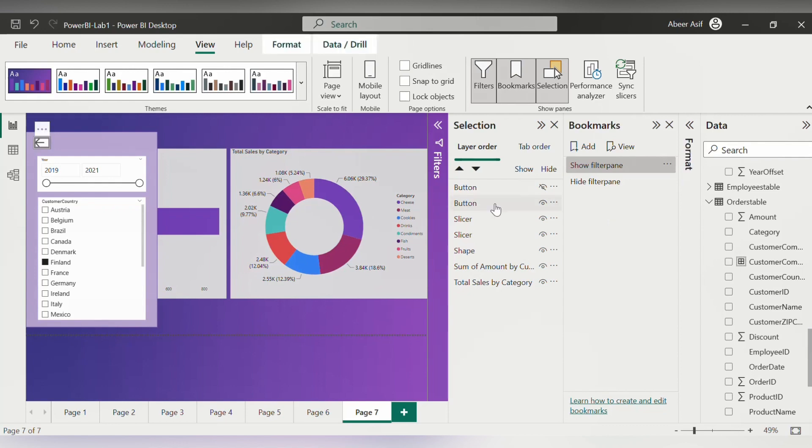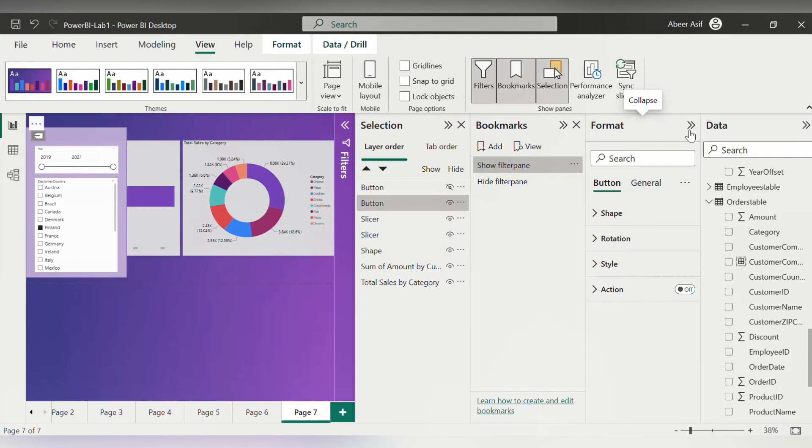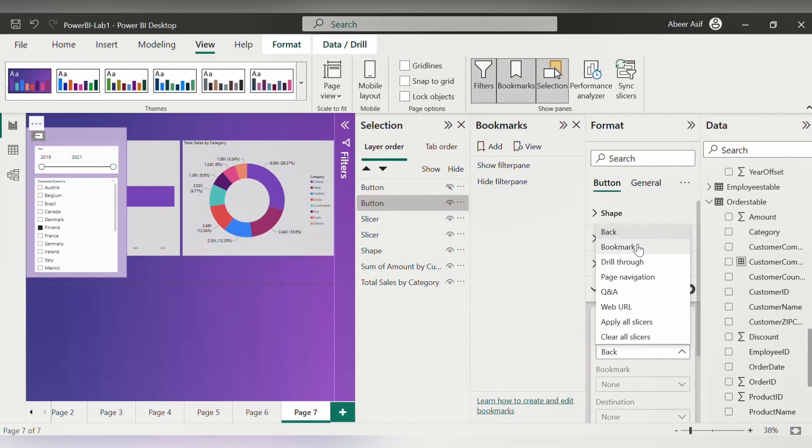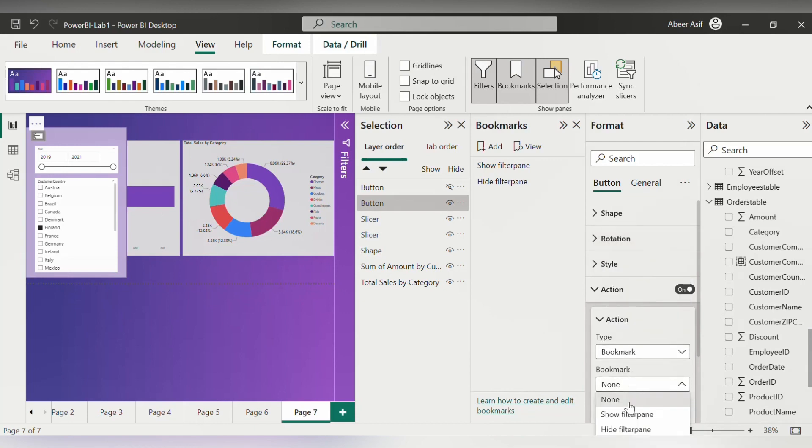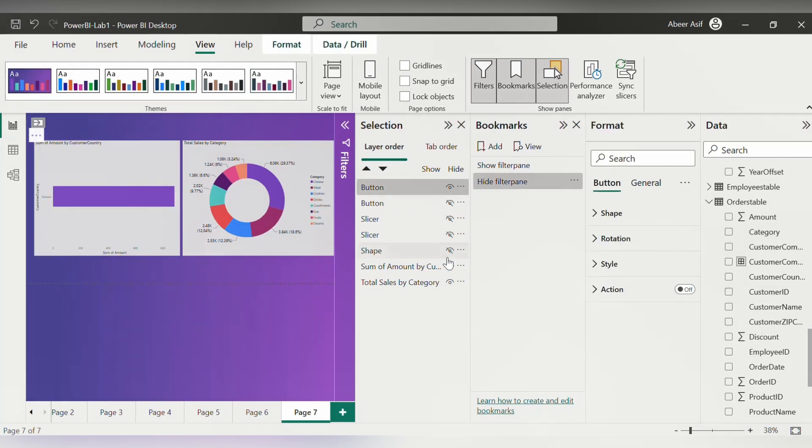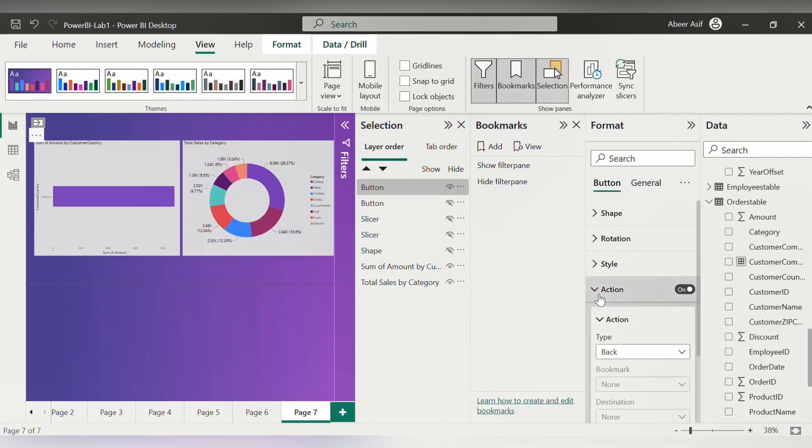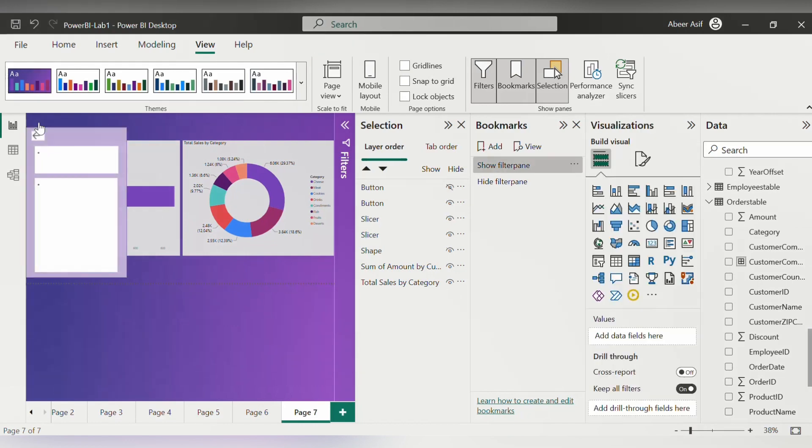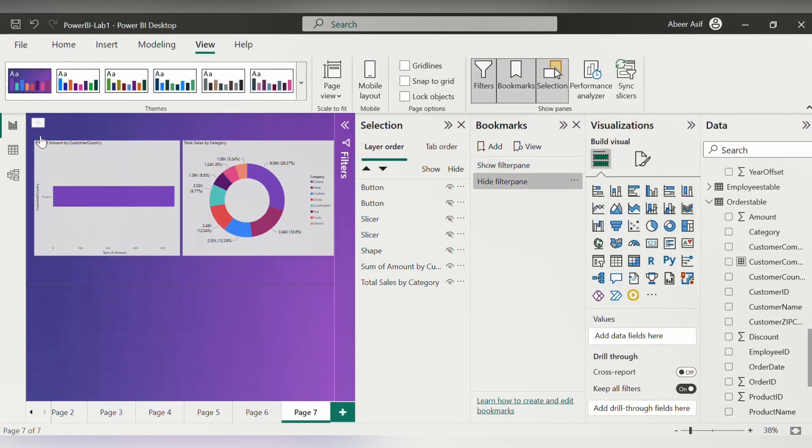Now let's click on the button here and in the format button option, we have action. Click on and then instead of back, we can say it is a bookmark. And then we will say that it should be a hide filter pane. We will do the same for the other button as well. We will click on action and turn it on and instead of type back, it should be bookmark. Then we will say it's a show filter pane. Now you can see this by clicking on the control and click button.